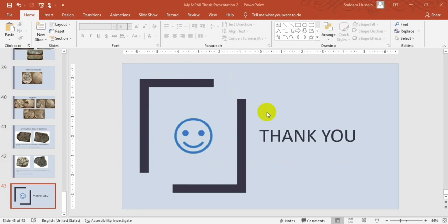Thank you very much for listening to this video. This is part of a lecture series started by Professor Dr. Mohammad Naim Kazi from the Department of Archaeology, University of Peshawar, Pakistan. I thank him for providing the opportunity to make a video on punch mark coins. These lectures are very useful for those learning coins or learning archaeology, especially for students of Pakistan and those interested in archaeology and ancient coins.